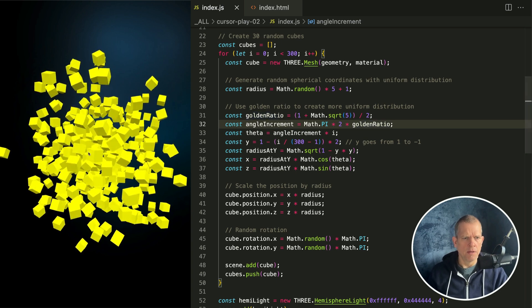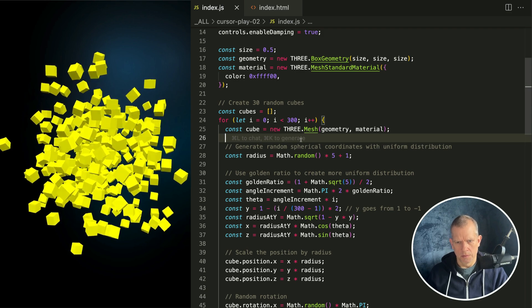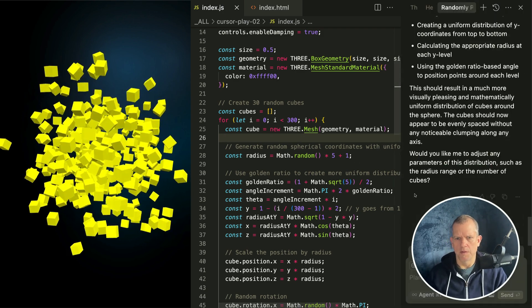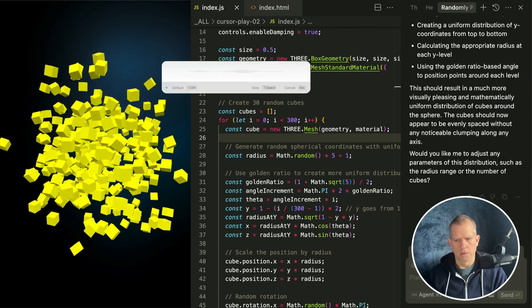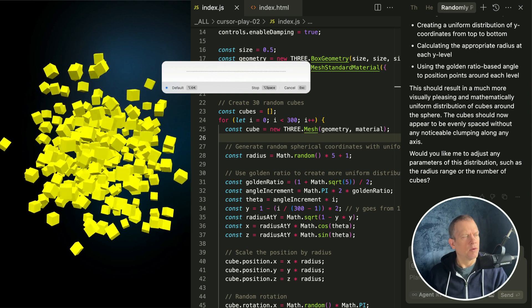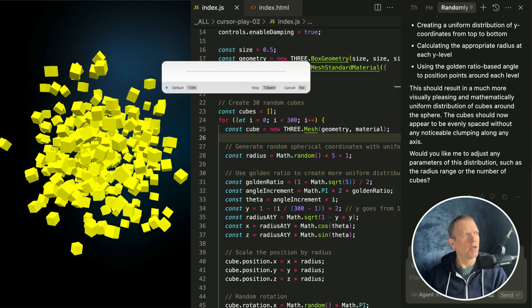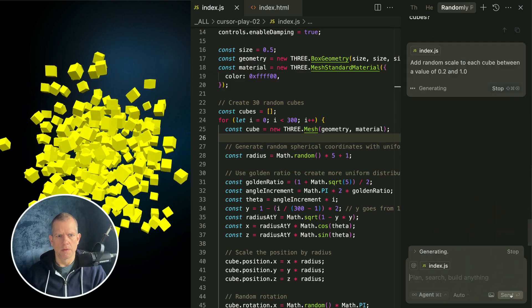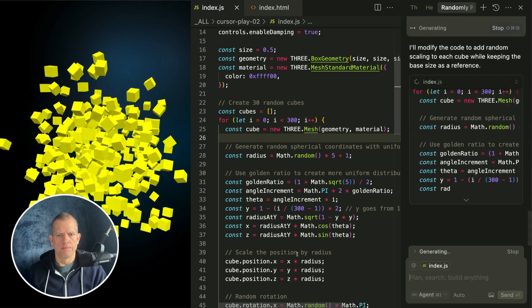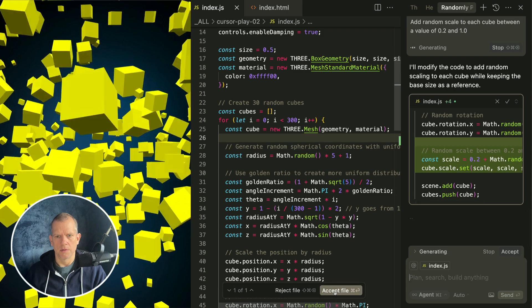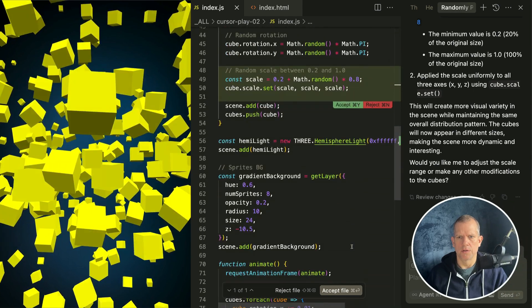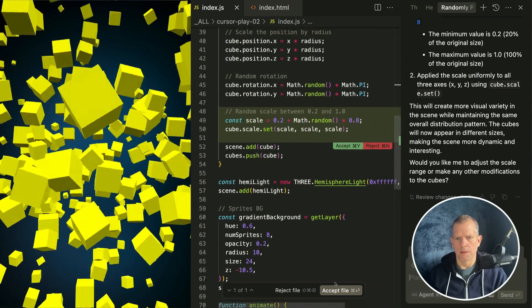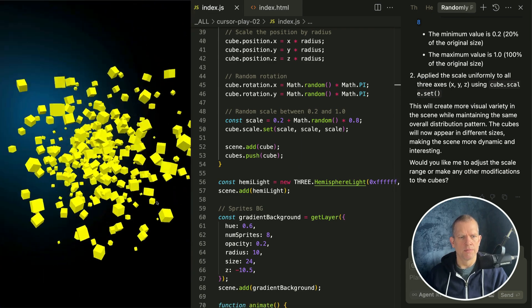What would it look like? Let's try this. Add random scale to each cube between a value of 0.2 and 1.0. This is something it'd be faster for me to type than to have the AI do. Where's the change? Here it is. Scale, yeah. Is that better? It's not bad.